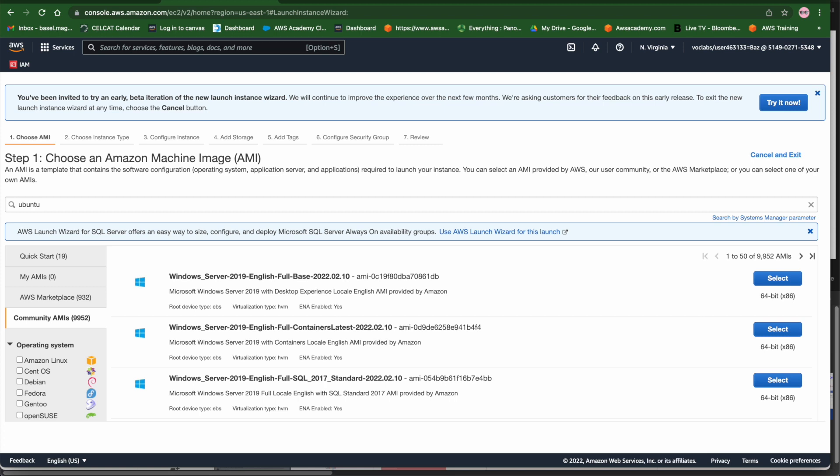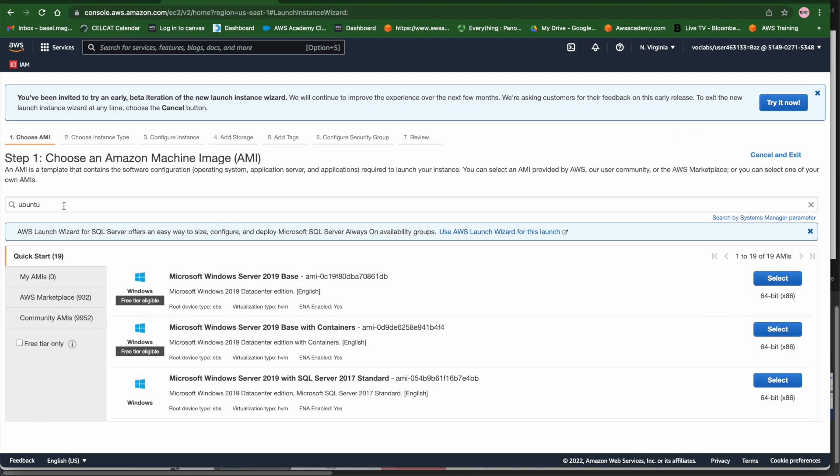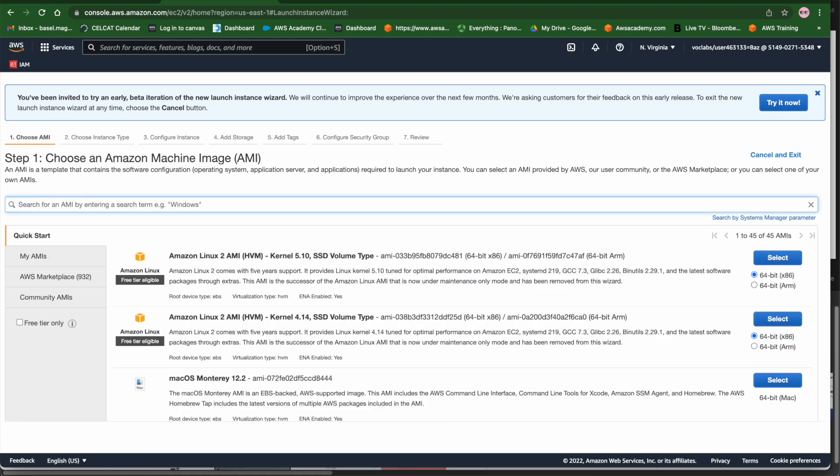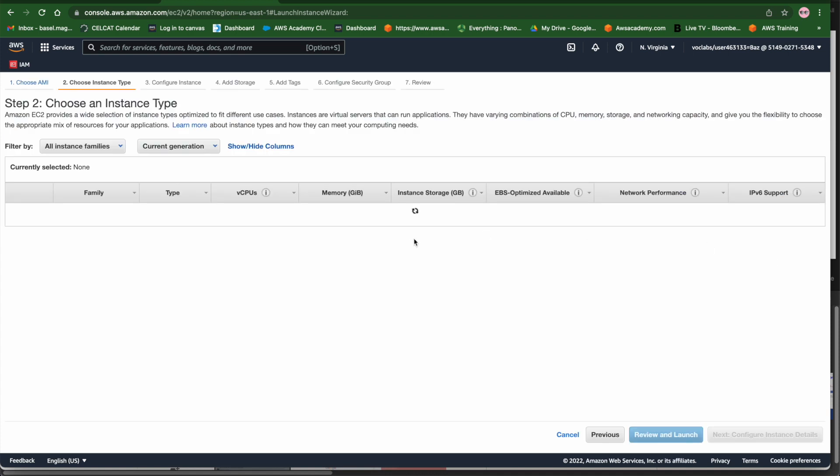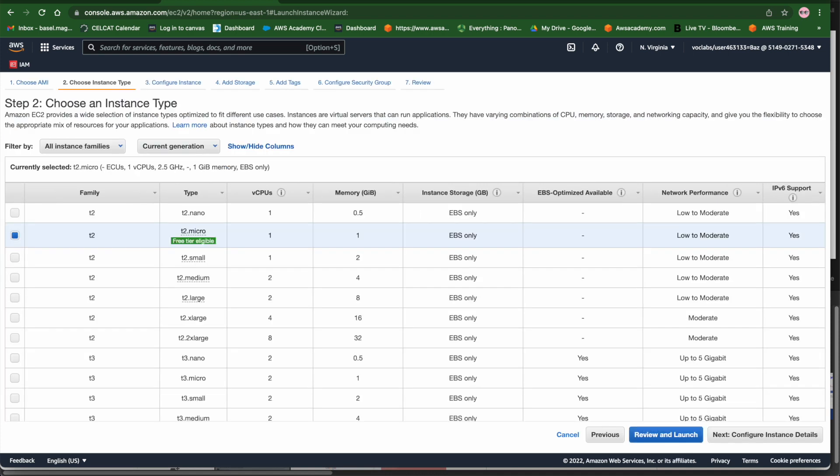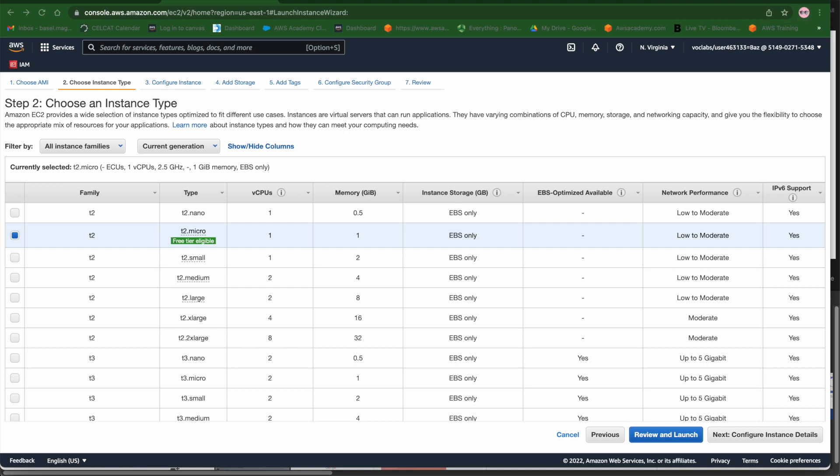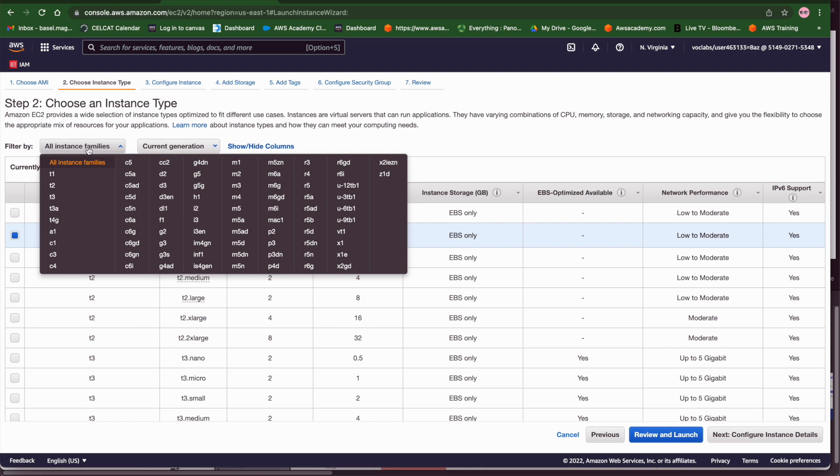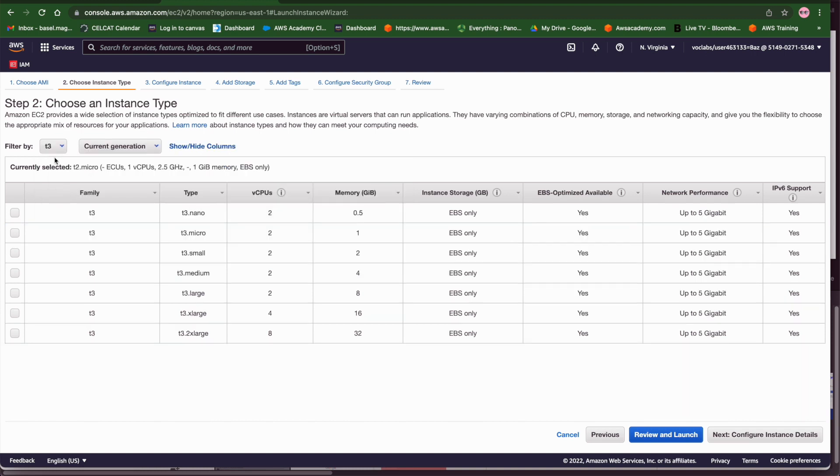I'm going to select it and this will take me to the second choice. In the second choice we have to select the instance type. Now each instance type can determine the memory, the CPU, the disk space and the disk type and the network performance. In AWS we have five categories. We have the general purpose, we have the compute optimized, we have the memory optimized instances and we have also storage optimized and accelerated computing. Those instance types offer a family generation and sizes.